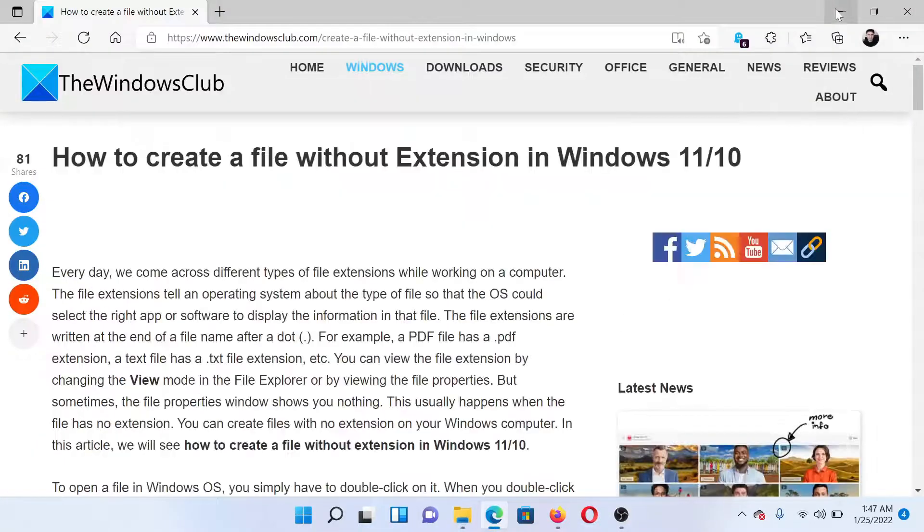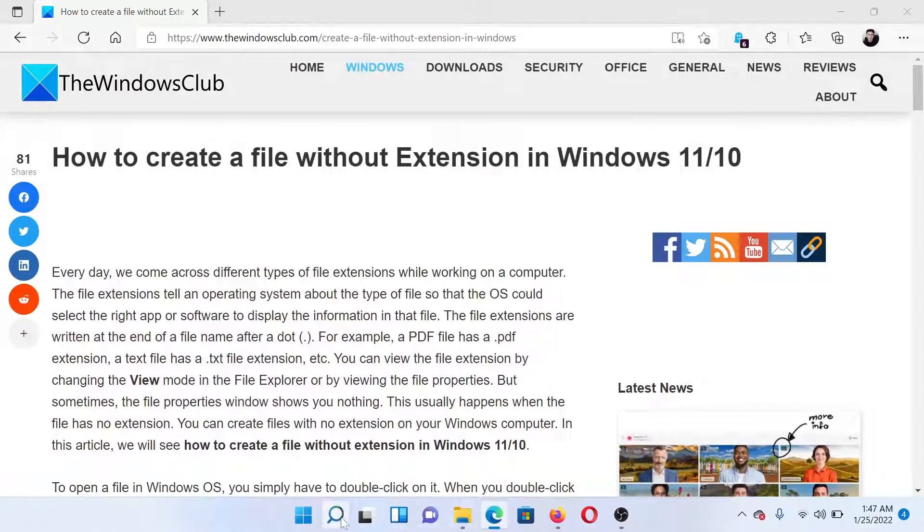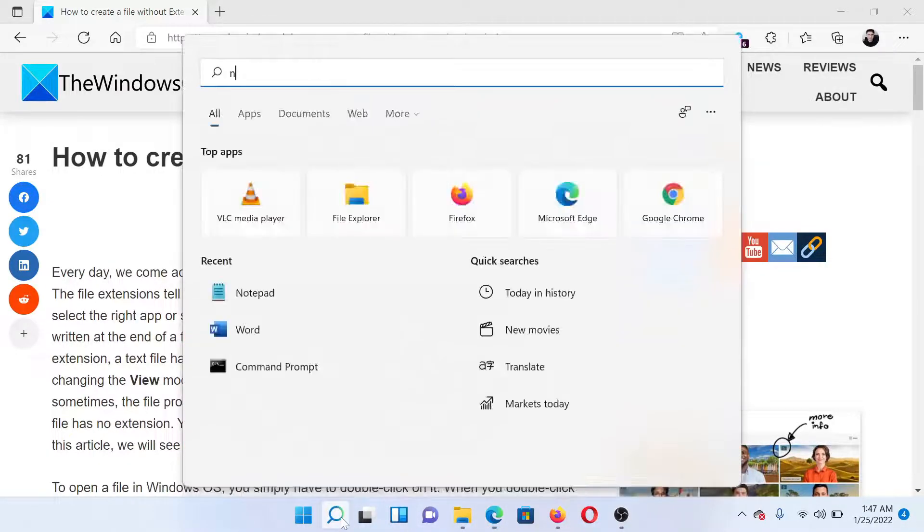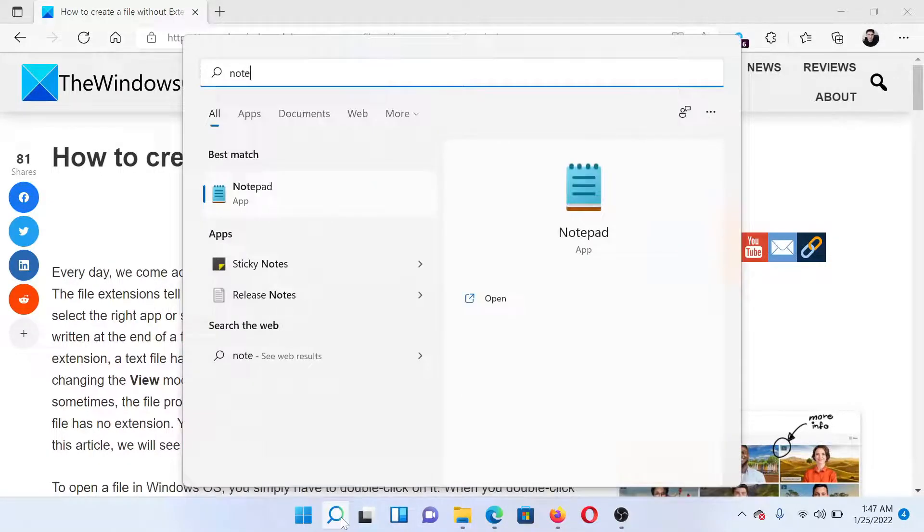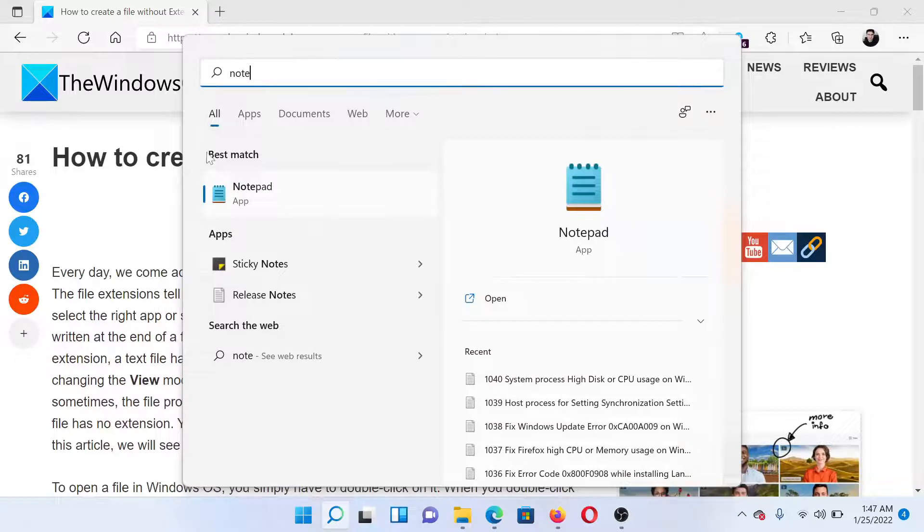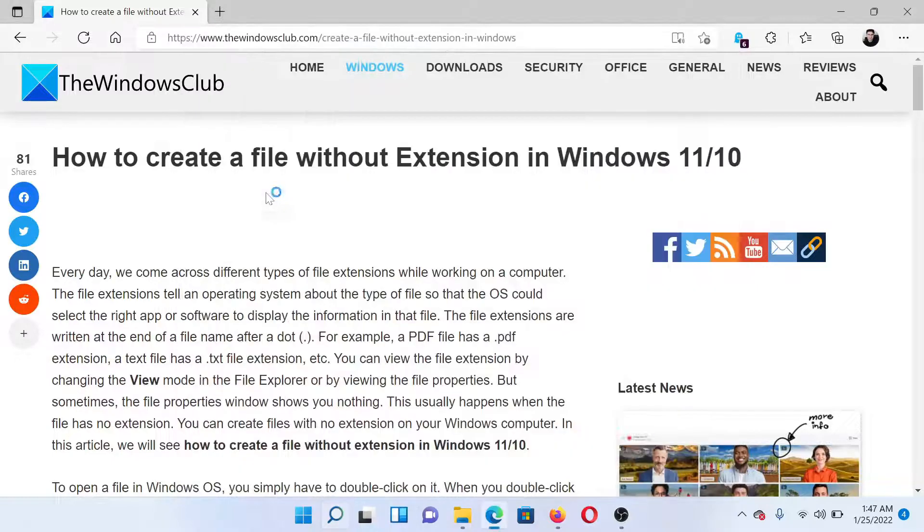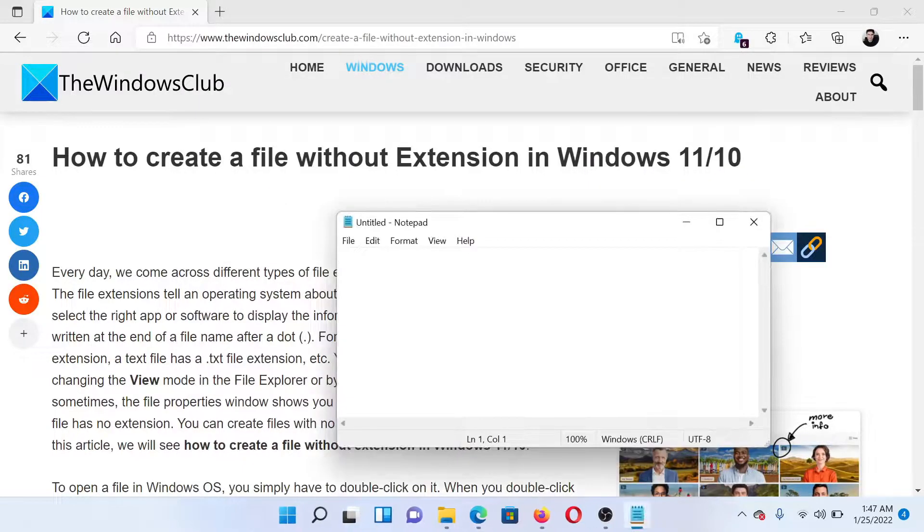After this, search for Notepad in the Windows search bar and click on this to open the Notepad window. Enter whatever text you wish to.